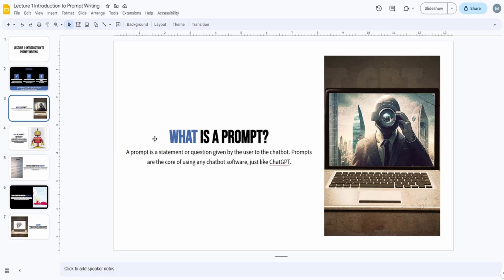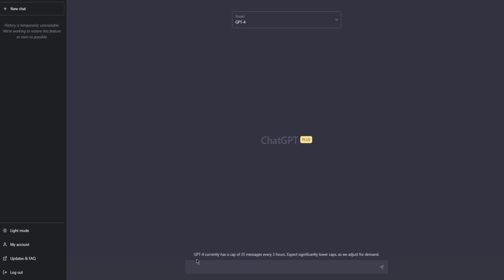Now, what is a prompt? Most of you probably already know, but just in case: a prompt is a statement or question given by the user to the chatbot. Prompts are the core of using any chatbot software like ChatGPT — they are essentially the input.